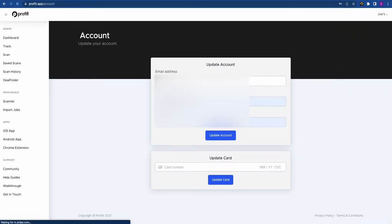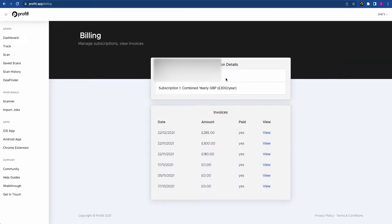Here's the Account page where you can update your username, password, and payment card. Below this is the Billing page — for most of you this may look a little different to mine as I'm on a yearly plan, but if you're on a monthly plan you can switch between plans.